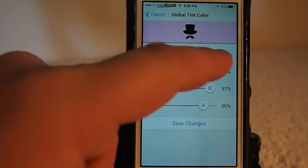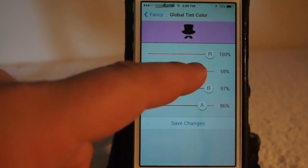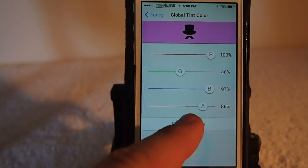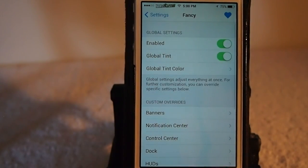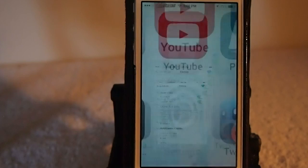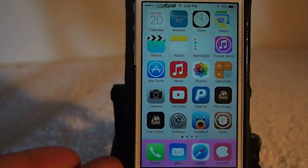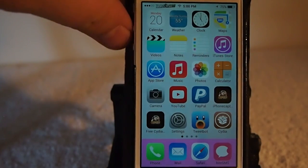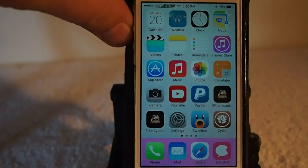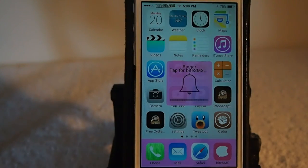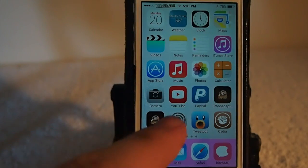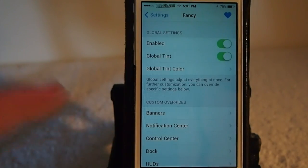Let's go with this purple-looking color and tap Save Change. Now when we go back out, you see our dock has that purple-looking color, and it also affects your HUDs — look at those, they change as well.